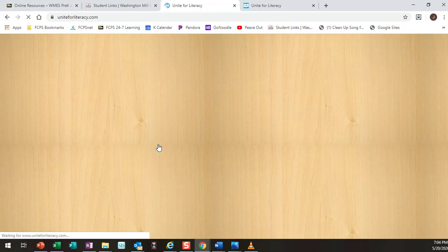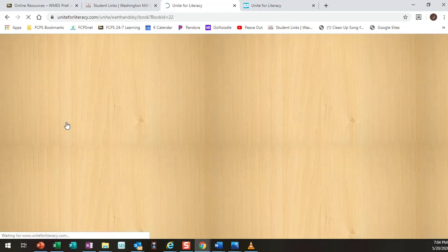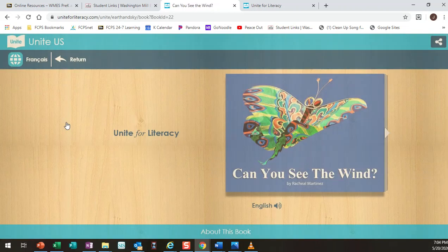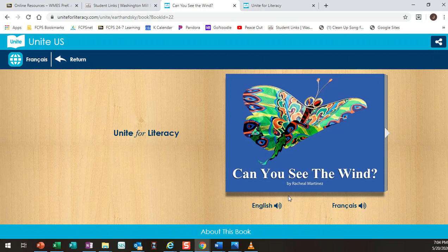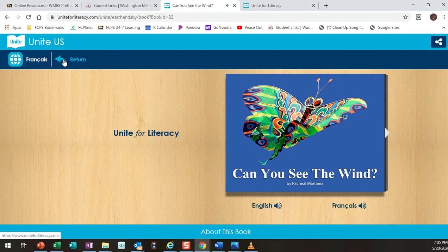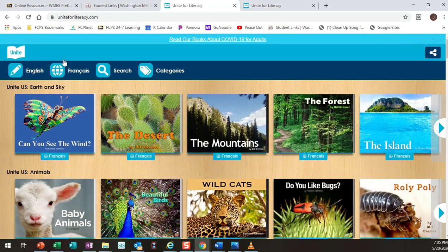It doesn't change the words to the book but it will change the narration. So it still says can you see the wind. If I click on English it will read it in English but if I click on French it switches it over to French or whatever language you had selected.